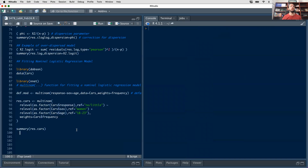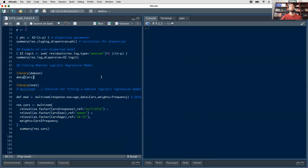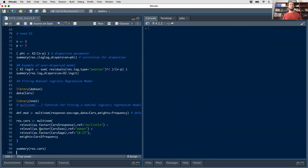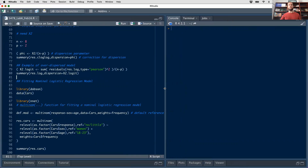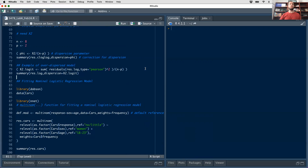If you don't specify the reference levels it doesn't affect the model's predicted outcomes, residual deviance, or AIC — it's the same model. However, it does affect interpretation, because odds ratios are interpreted with respect to the reference level. If the reference levels are not correctly identified, that could lead to issues with interpretation. We'll cover interpretation of the nominal logistic regression model in the next lecture, then move on to ordinal logistic regression and the Poisson GLM after reading week.